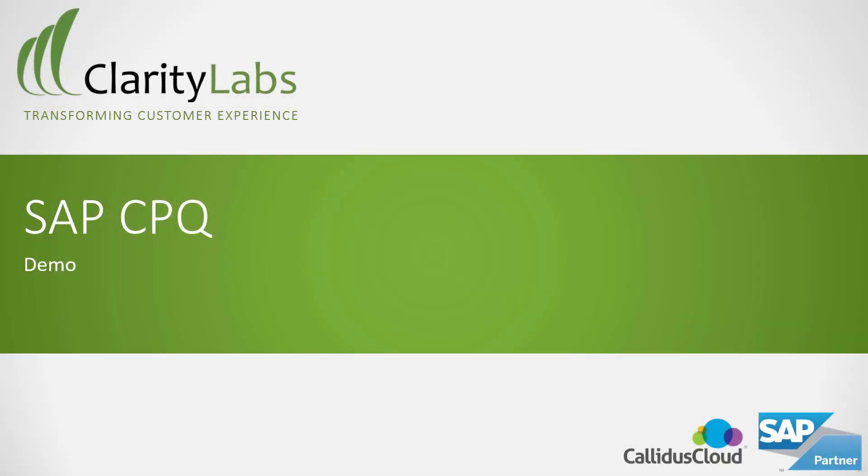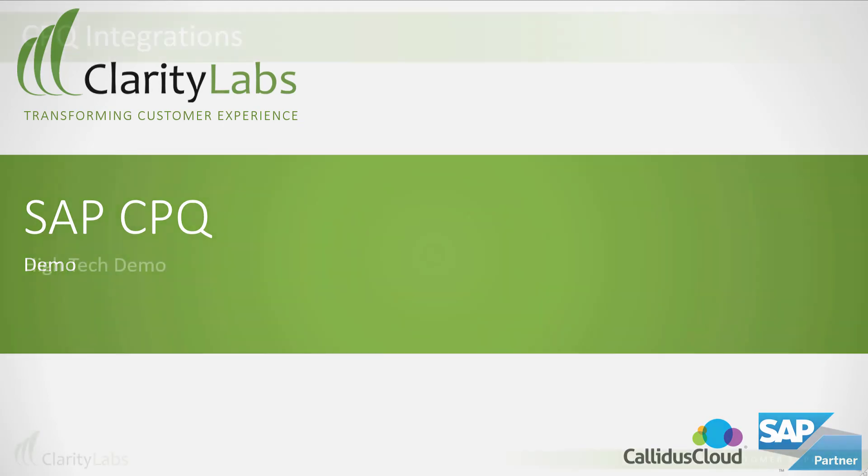Welcome to our demo of SAP CPQ. Configure. Price. Quote. This tool helps your sales team quote more and quote faster.